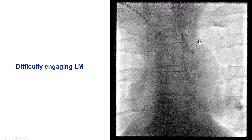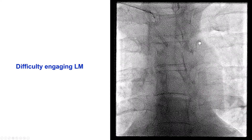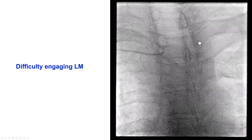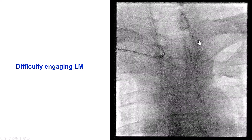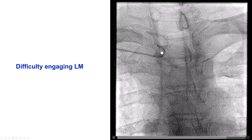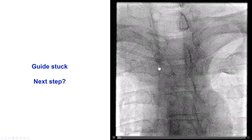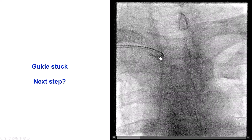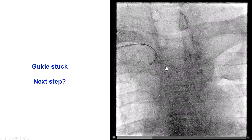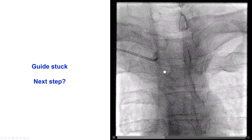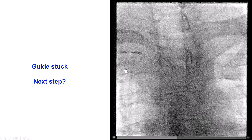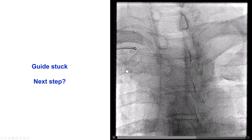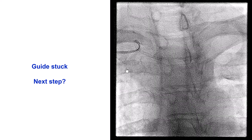We tried various EBU guide catheters but were unable to engage. During the attempt to remove the second guide catheter, it kinked, and we had difficulty pulling it back — we could not straighten it out. We advanced a guide wire through it, but could not get the wire through the catheter, so we could not remove it. This was especially challenging in a patient with an acute anterior myocardial infarction, where time is of the essence.